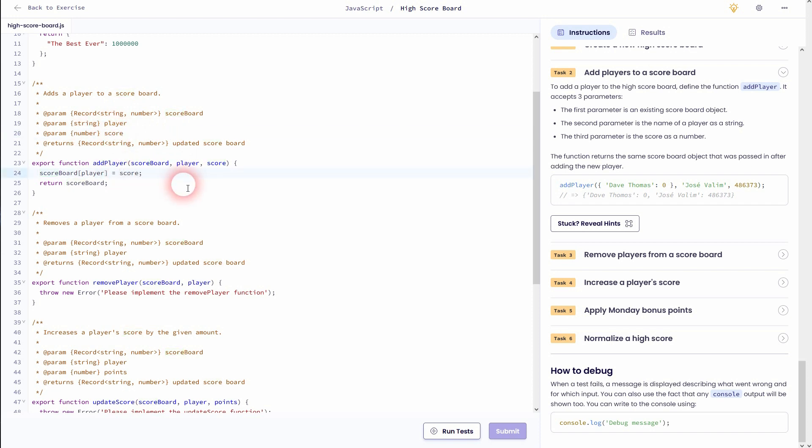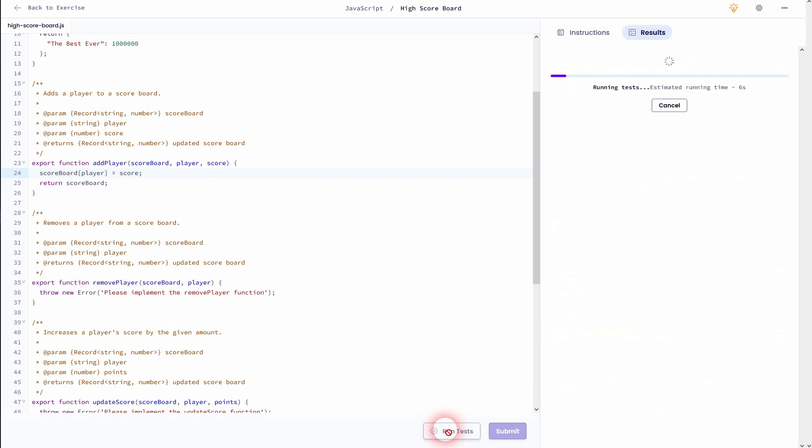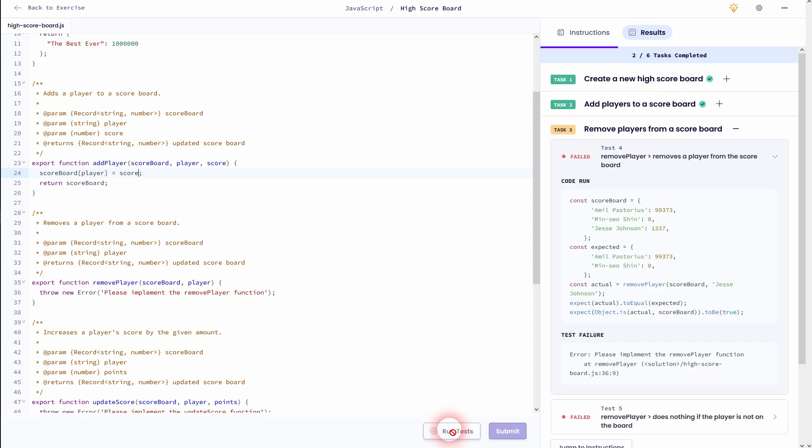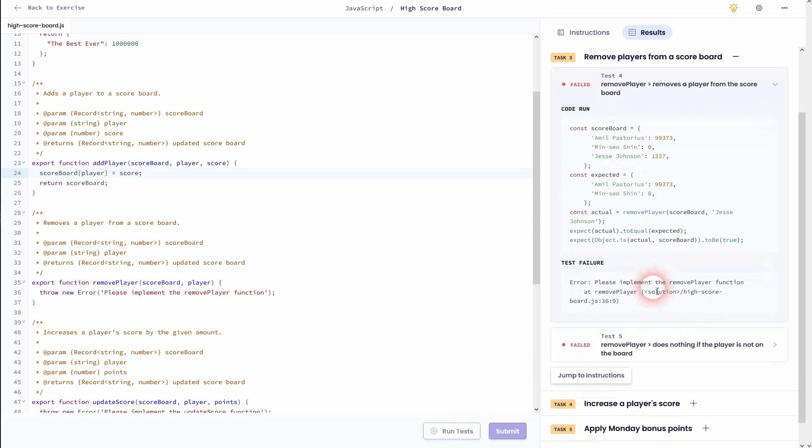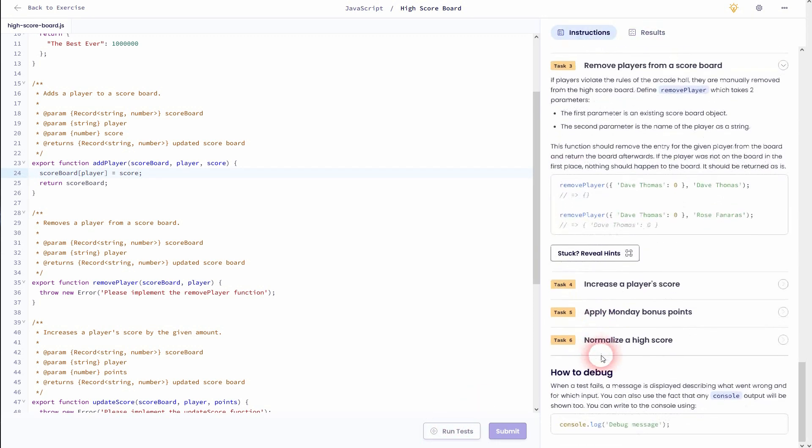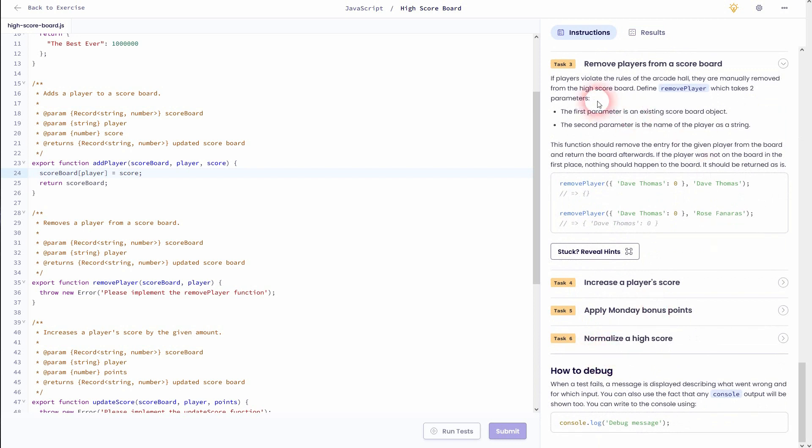So our function now adds a player which has a certain score to our object. Let's go to task 3. We can also remove elements from our object, in this case players.